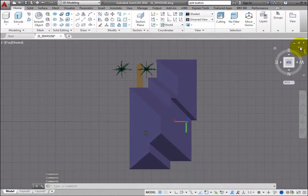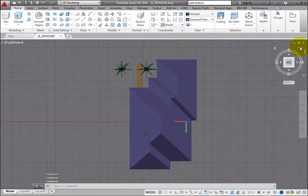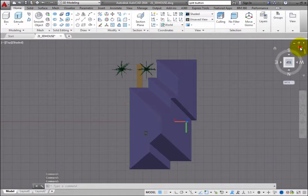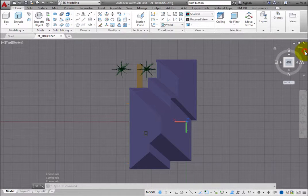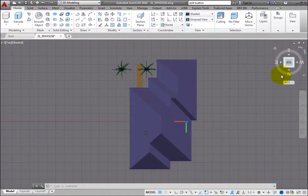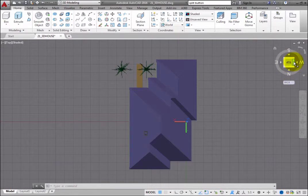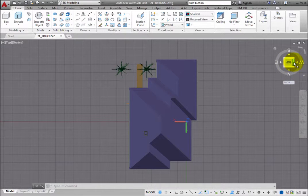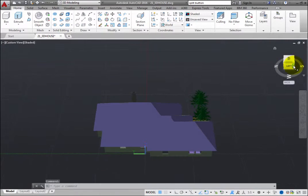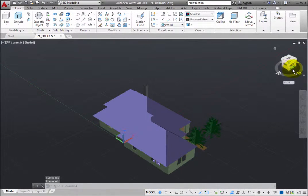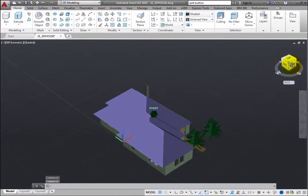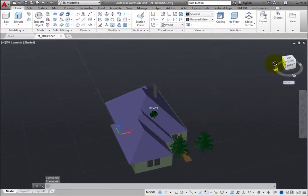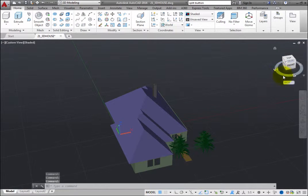You can also click and drag the ViewCube to reorient the model to a custom viewpoint. Note that when you reorient the model in this way, the edges of the ViewCube appear dashed. But when you reorient the model to one of the predefined views, the ViewCube edges appear solid.